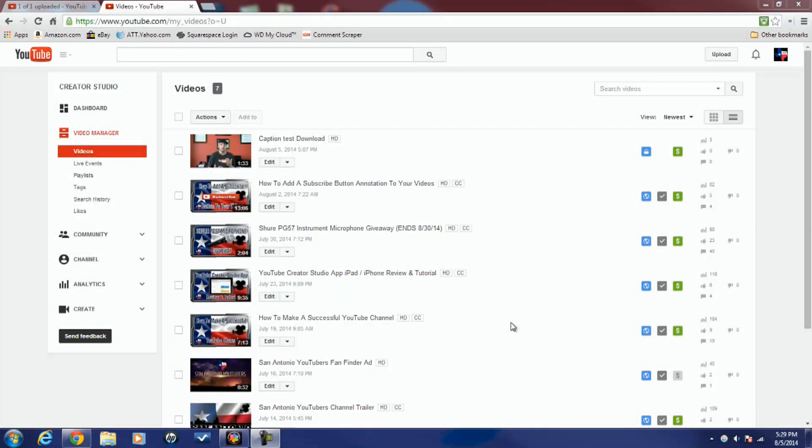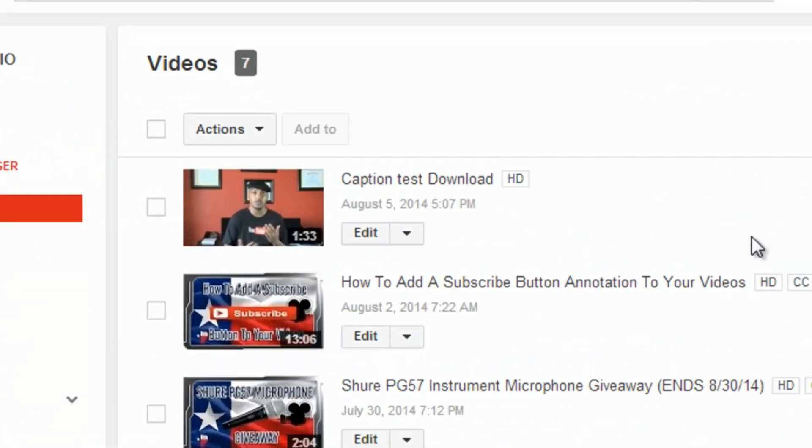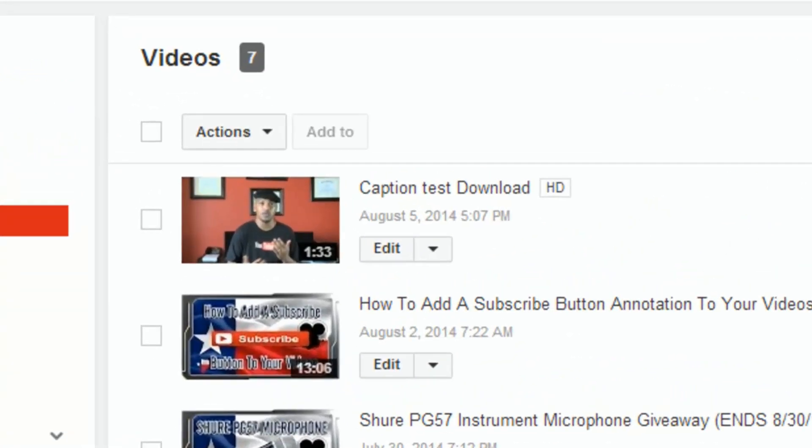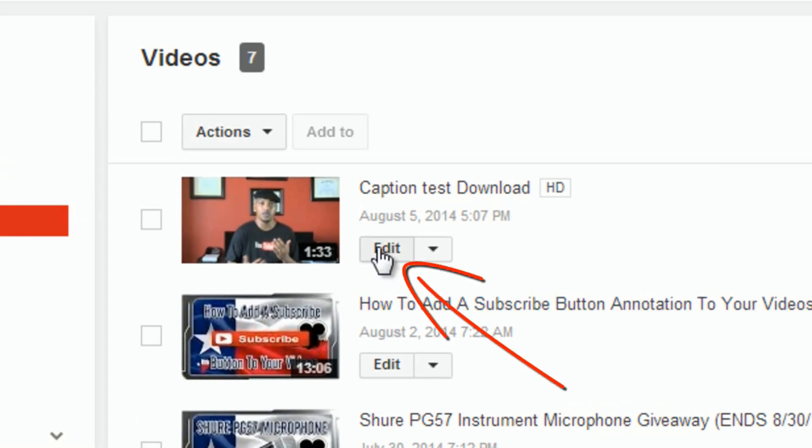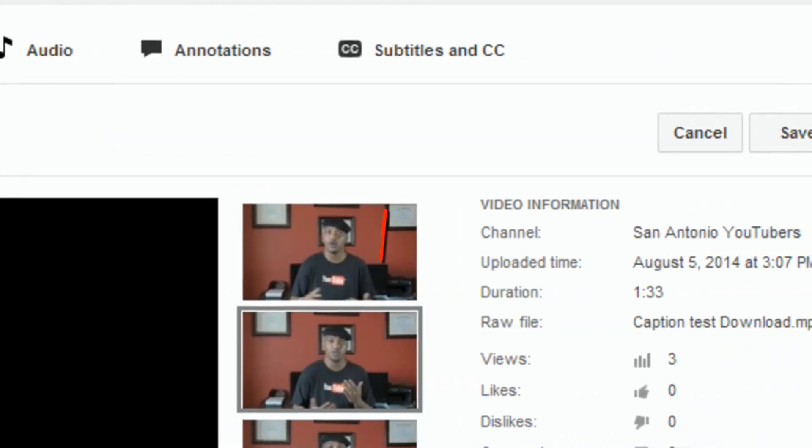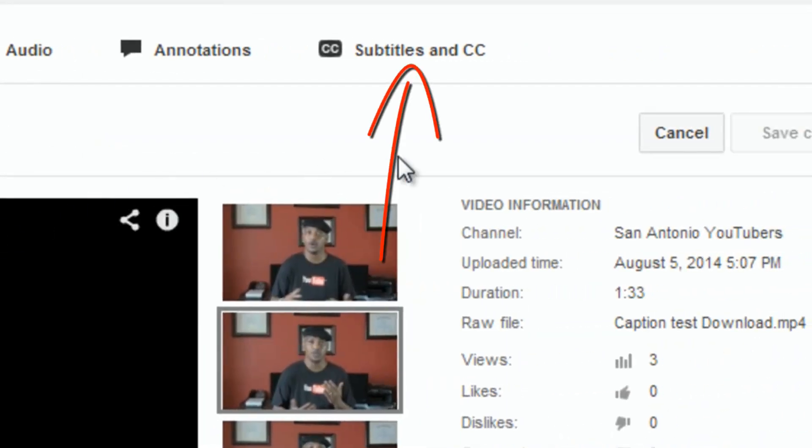There's two quick and easy ways to get to the captions. If you're on the video manager page, go to the video that you want to add captions and click on edit. Then click on subtitles and closed captions.